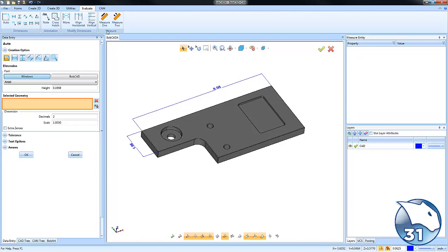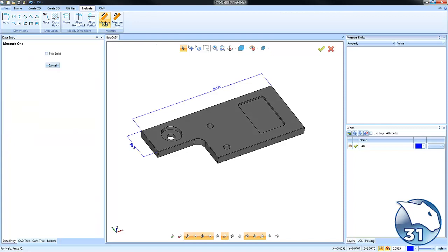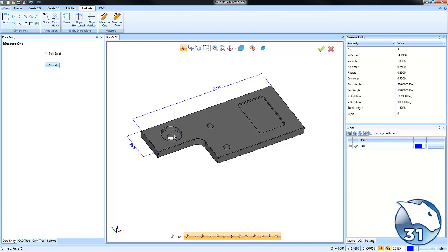You can also use Measure 1 if you just want to find out information about a single entity. Move your mouse over the edge and left click, and you'll see the measure entity window will populate with all the information about that surface edge.